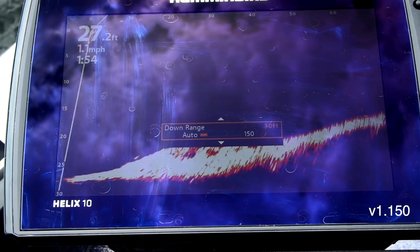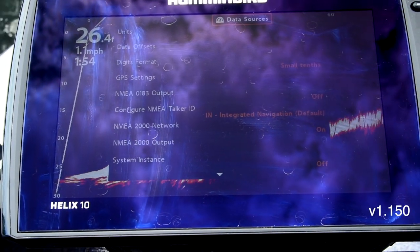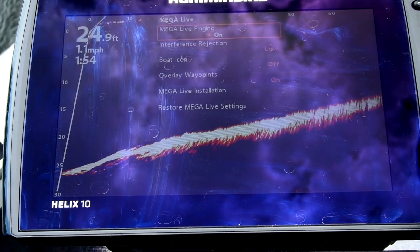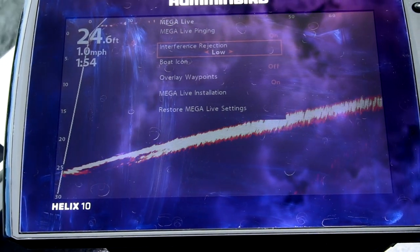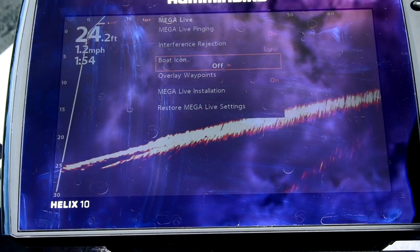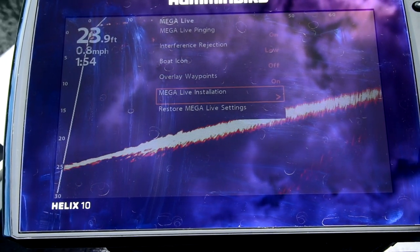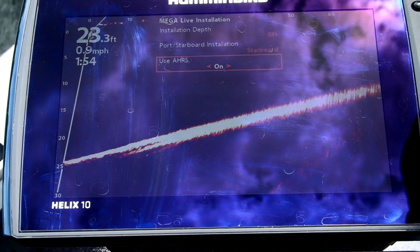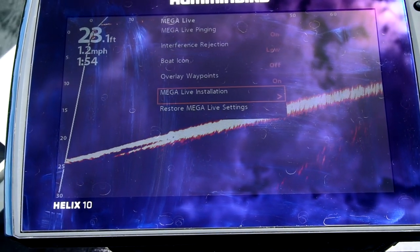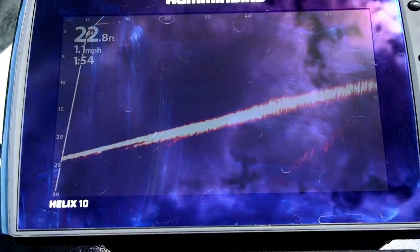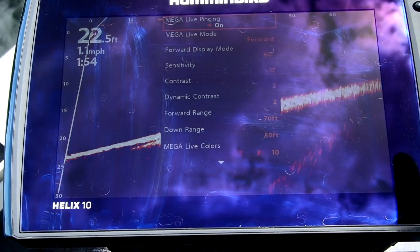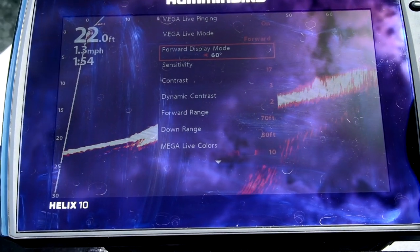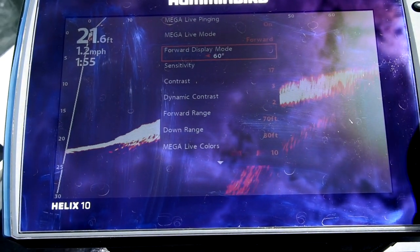Alright, so these here are my settings. I have pinging on, introduction low, no boat icon, and on my starboard side AHRS is also on — but I didn't change that, that's how it came. As for my actual settings: live pinging I have on, forward mode, and I'm running the 60-degree cone, 60-degree angle.